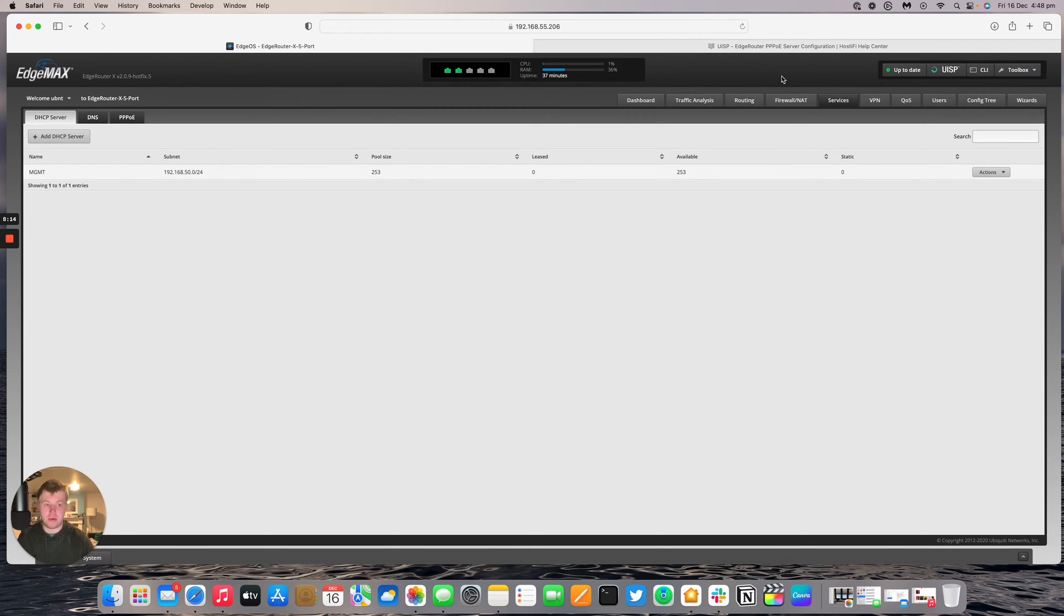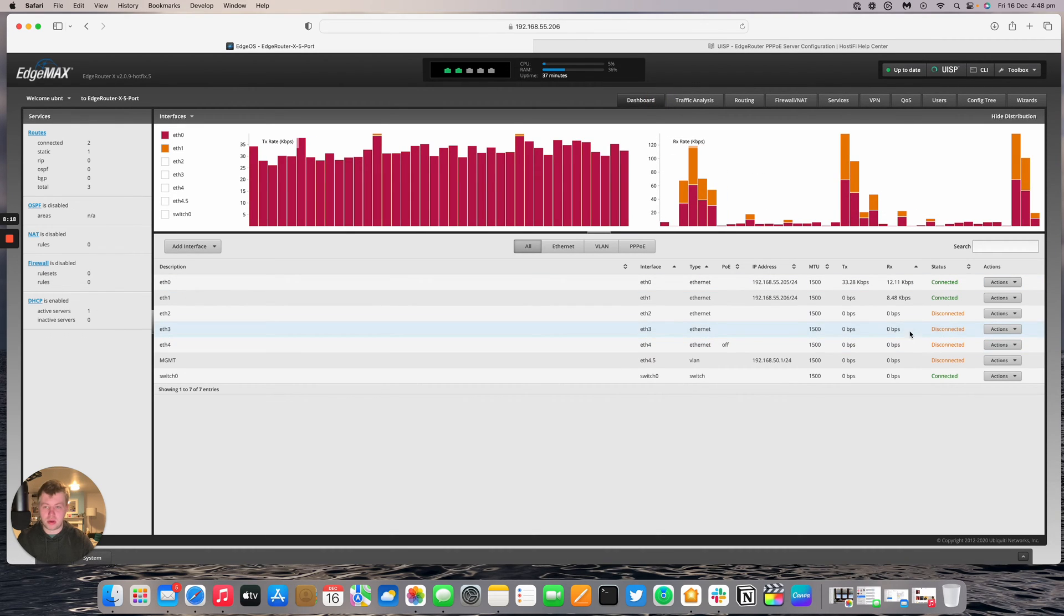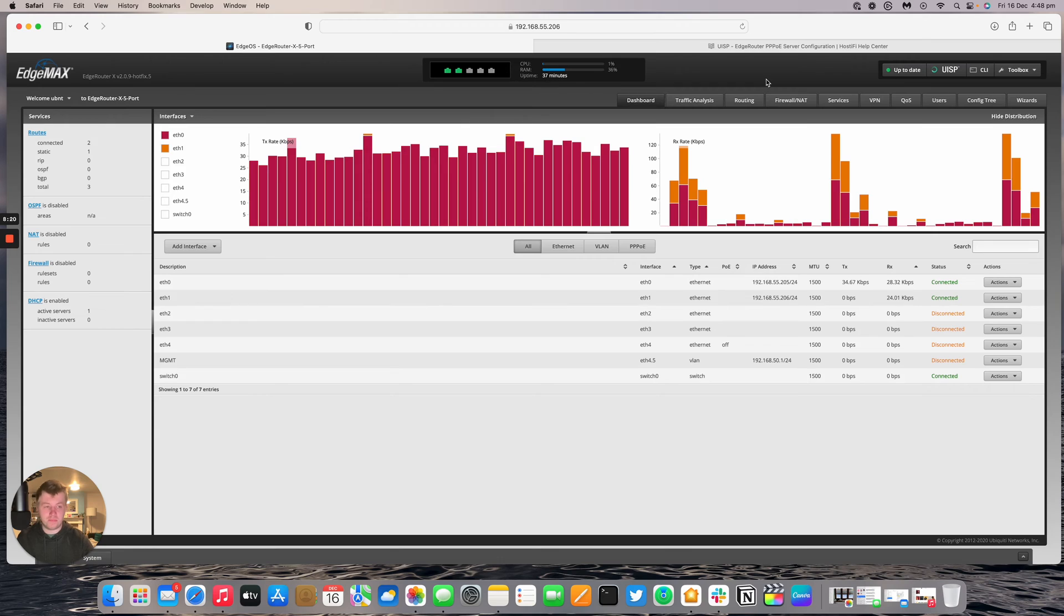We're now going to do the PPPoE server. We're going to use ethernet 4 for our PPPoE server because that's where the PPPoE out is on this particular edge router.